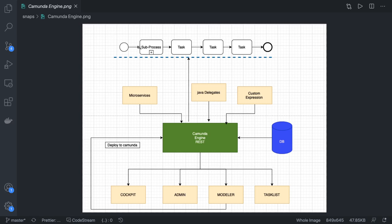You deploy a workflow to the Camunda engine. Externally you hit the POST call to start the process. These process tasks can point to different microservices, a Java delegate class, or a simple custom expression. Each service task is a piece of software — an external service, a Java class, or a custom expression — that executes as part of the workflow. Once each task is done the next one executes, and we can administer everything through the Task List, Admin, and Cockpit.